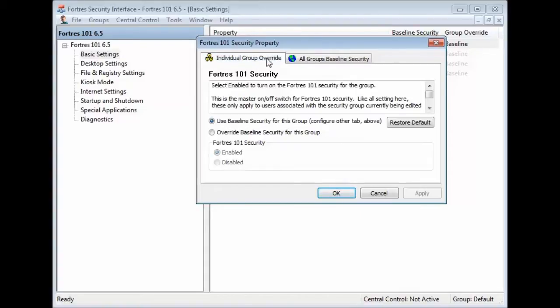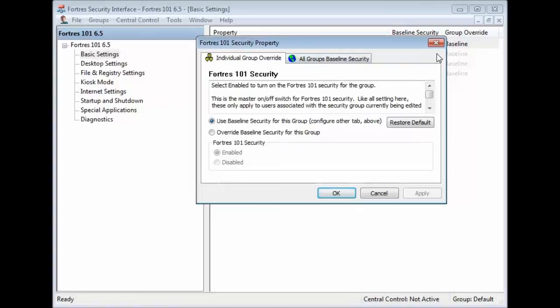But let's say you have a group of students or a group of computers that you want security to be different for. That's when you'll use the Individual Group Override.